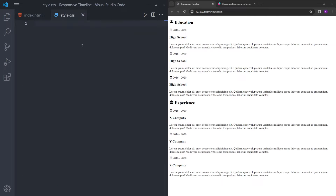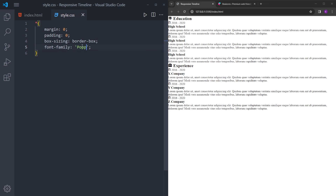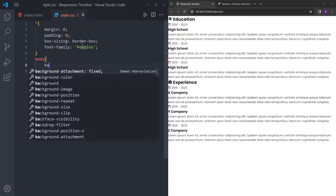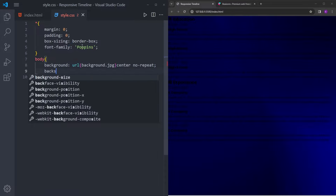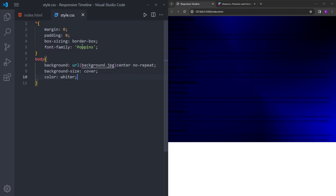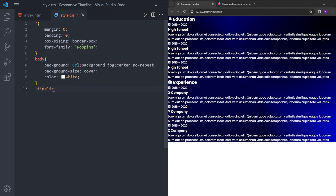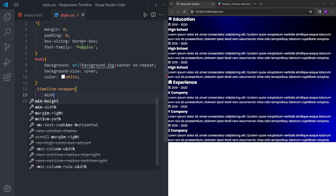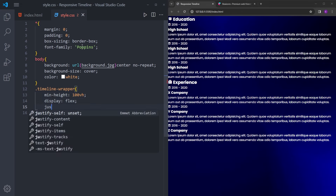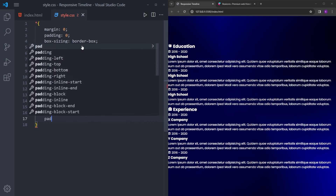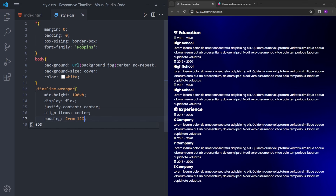Now we can style it. Let's start with resetting margin and padding, box-sizing to border-box, and use whatever font you want — I'm going to use Poppins. And we're going to set the background image, center it, no repeat, and background-size cover to make it cover the page. All the text is going to be white. And the timeline wrapper — I'm going to make it cover the whole page with minimum-height 100vh, center everything using flexbox, and add some padding: 2rem top and bottom, 12% for the sides.